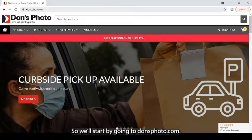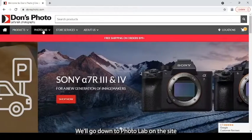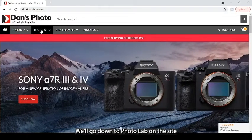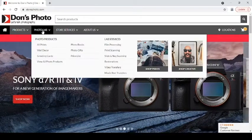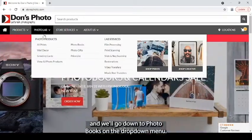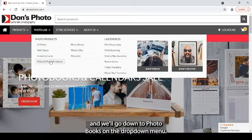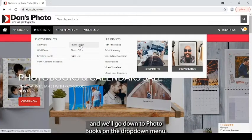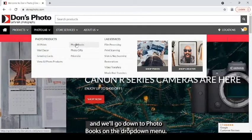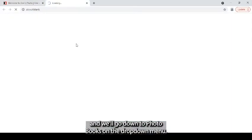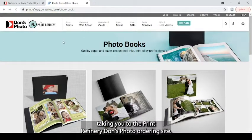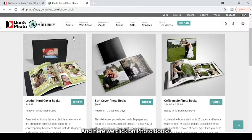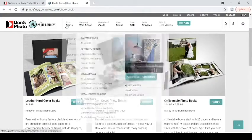So we'll start by going to donsphoto.com. We'll go down to Photo Lab on the site and down to Photo Books on the drop-down menu. This will open up a new tab taking you to the Print Refinery Don's Photo Ordering Site. And here we click on Photo Books.